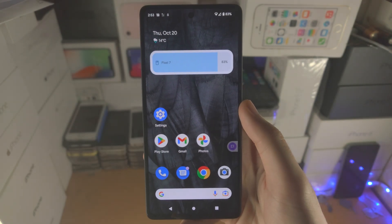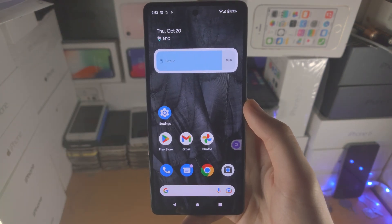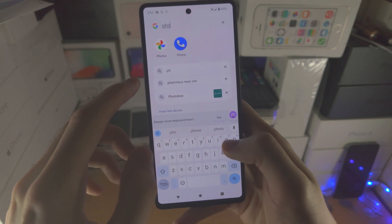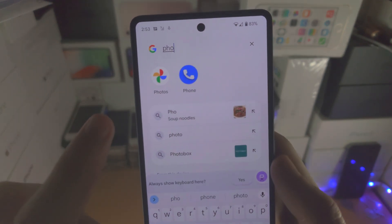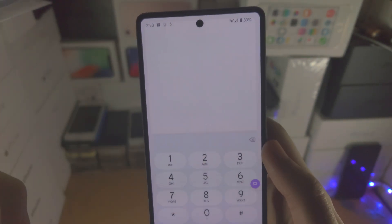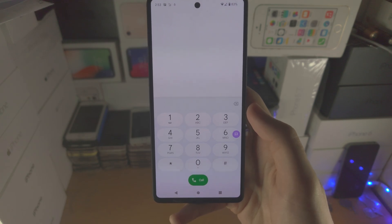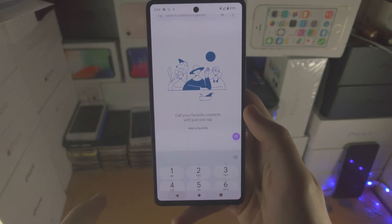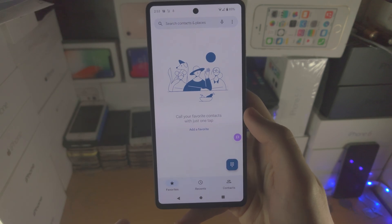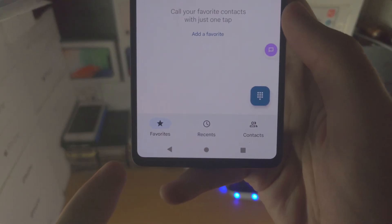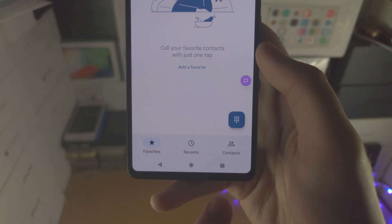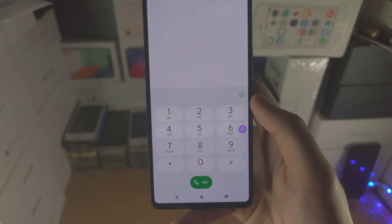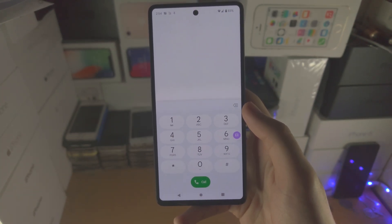The next step is, once we have the number we need to call up, we're going to open up the phone app. In my case I'm brought straight to the dialer, but in your case you may need to tap on the favorites option and then you're going to see the keypad. Tap on the keypad and it'll bring you to the dialer.